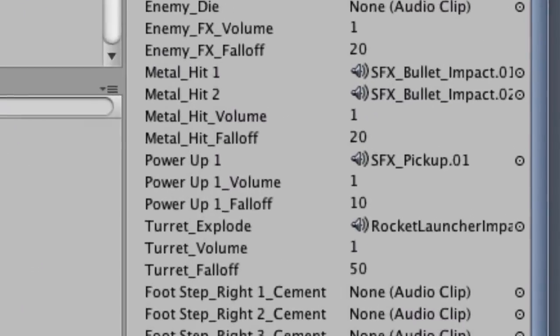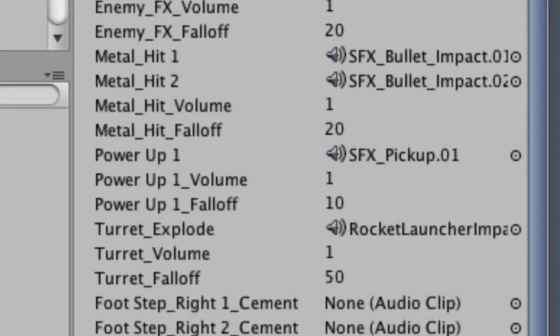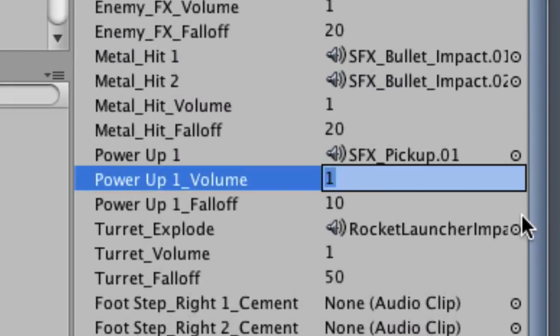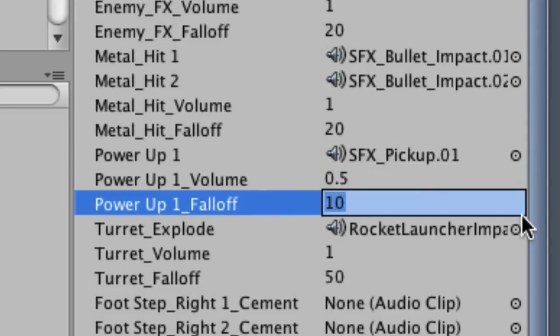If you want to modify the volume or distance roll-off for an asset, locate it in the Inspector view, and then type in a new value for either the volume, which can be 0 to 1, or the distance roll-off, which is a value in feet.